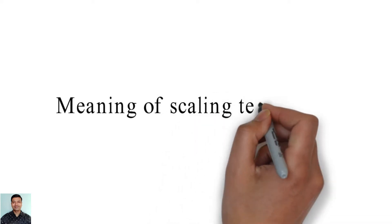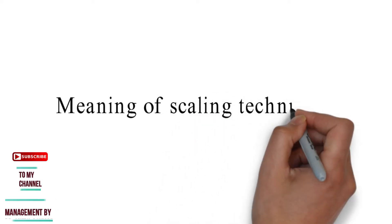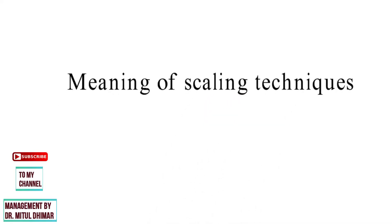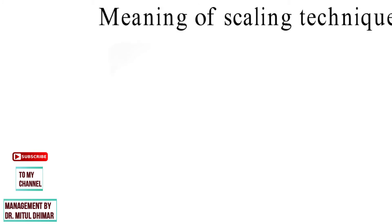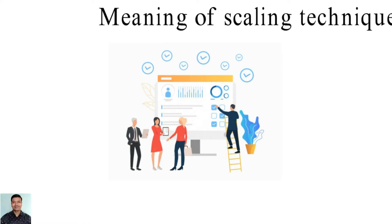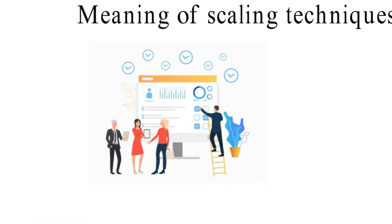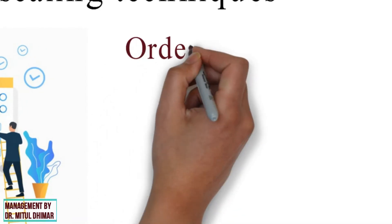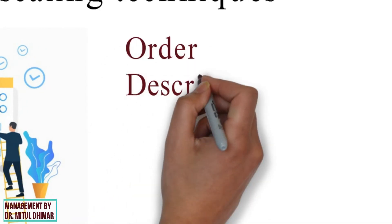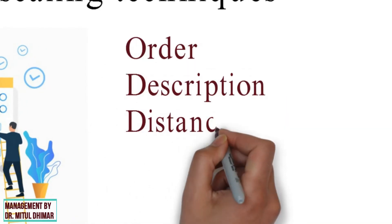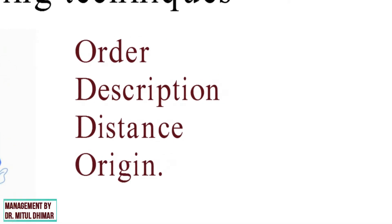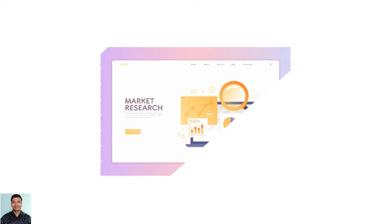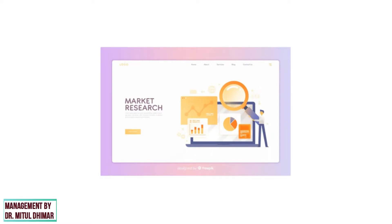This scaling technique is a method of placing respondents in a continuation of a gradual change in the values, symbols, or numbers pre-assigned based on the characteristics of a specific object according to the defined rules. All scaling techniques are based on four pillars: order, description, distance, and origin. Marketing research is highly reliable on scaling techniques without which no market analysis can be performed. So now let us understand different scaling techniques in detail with examples.